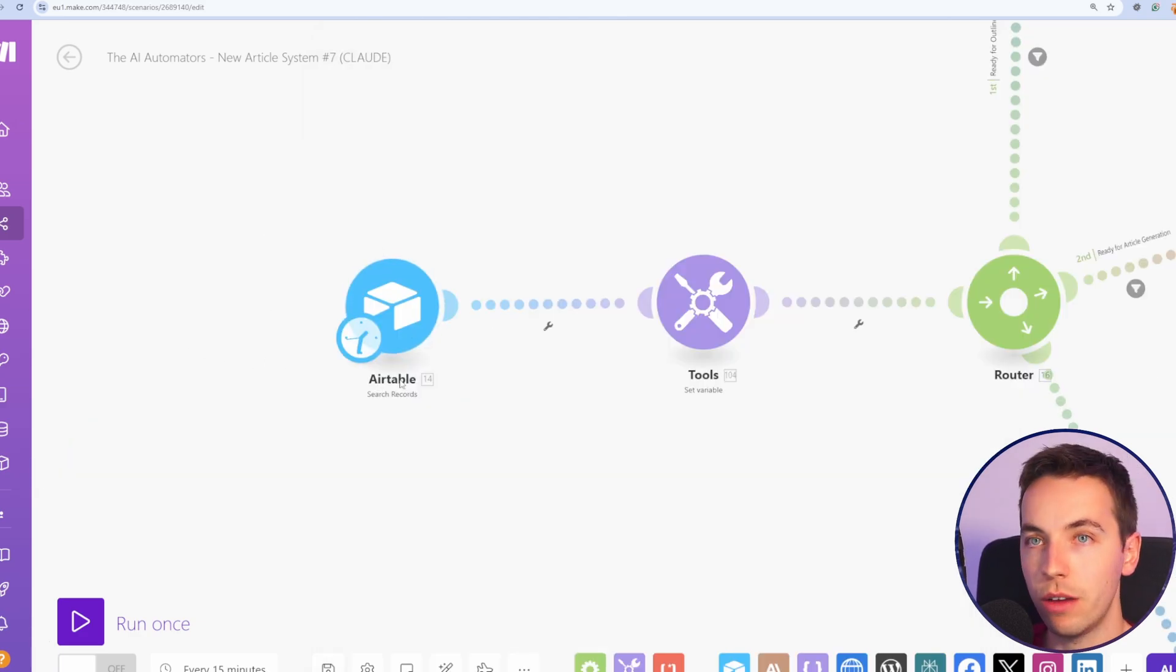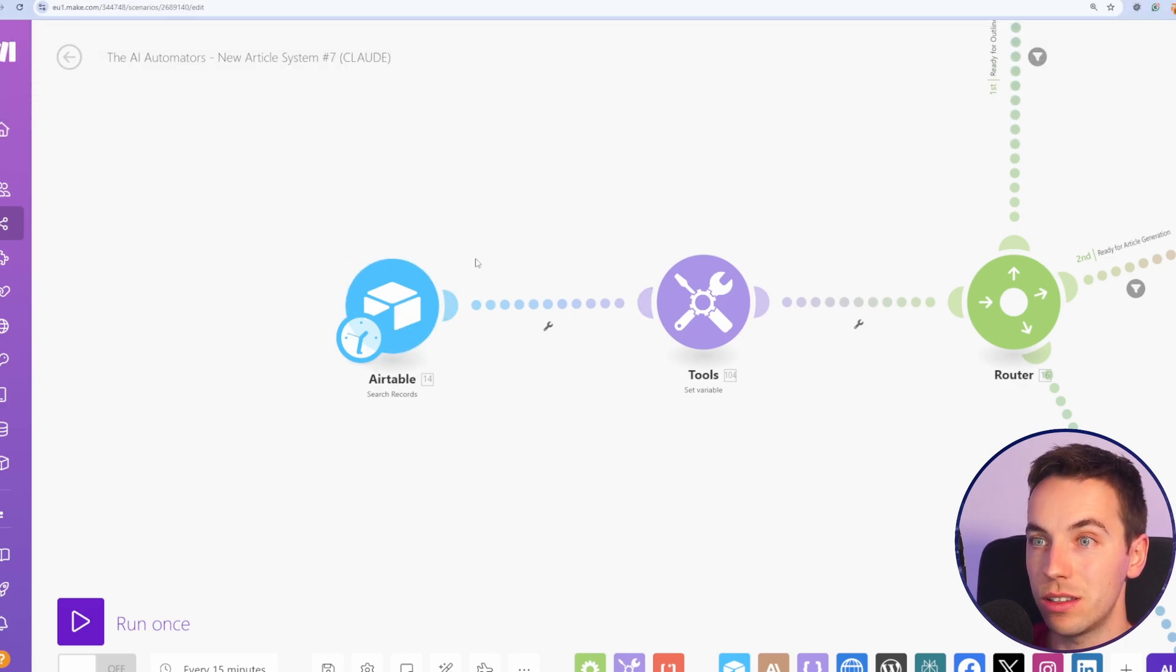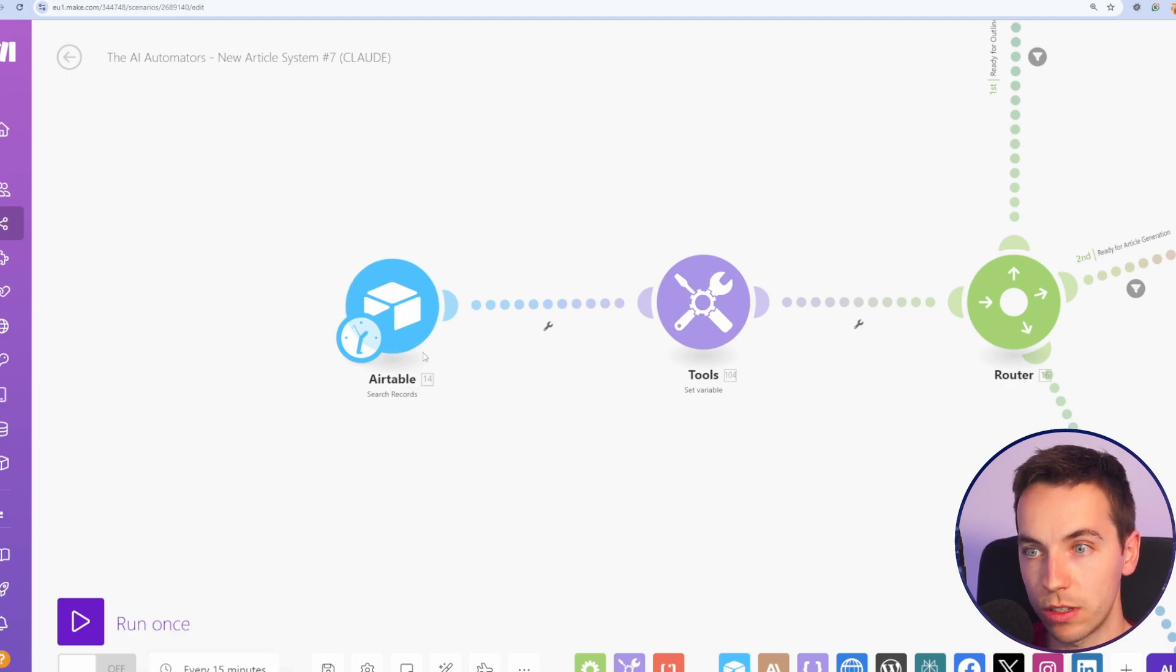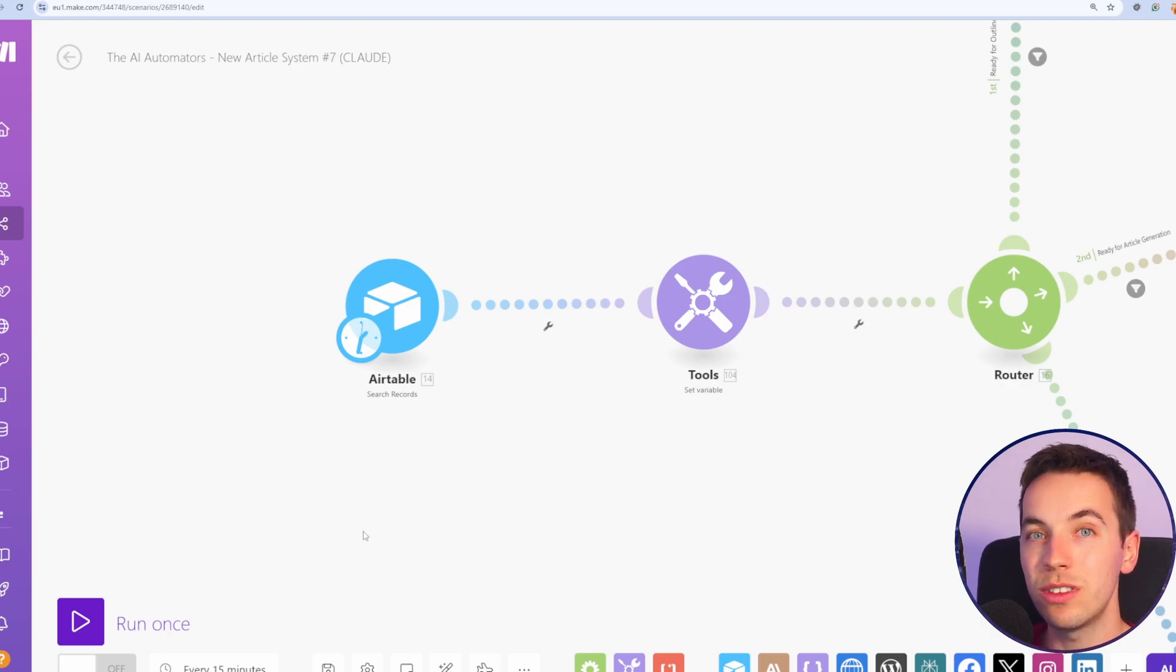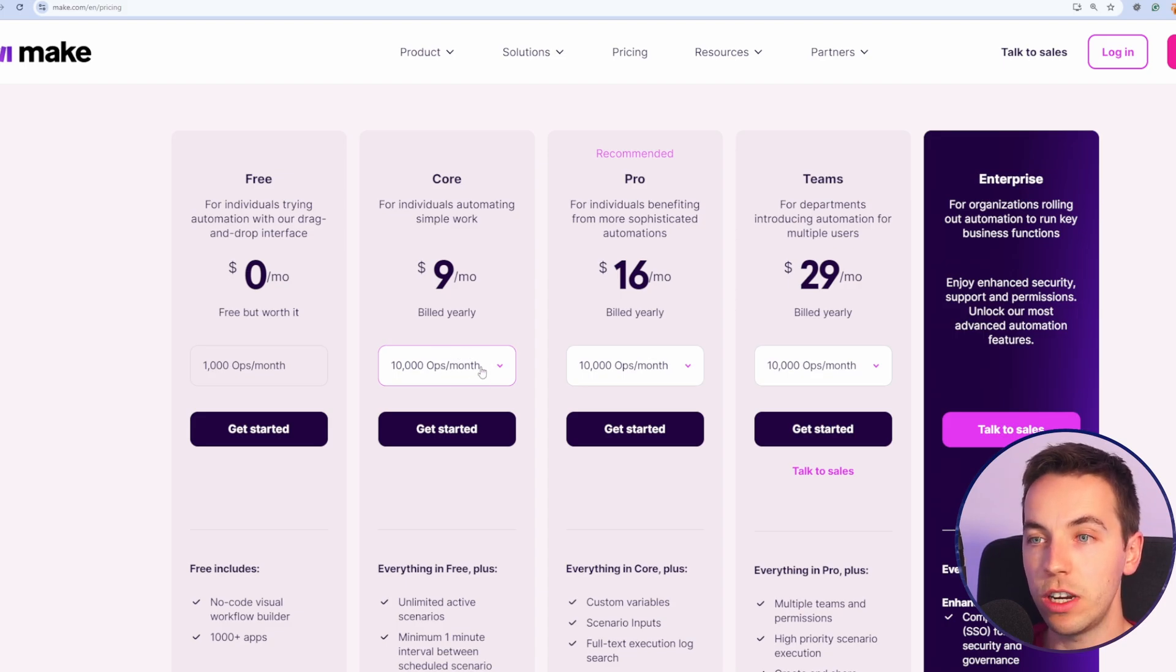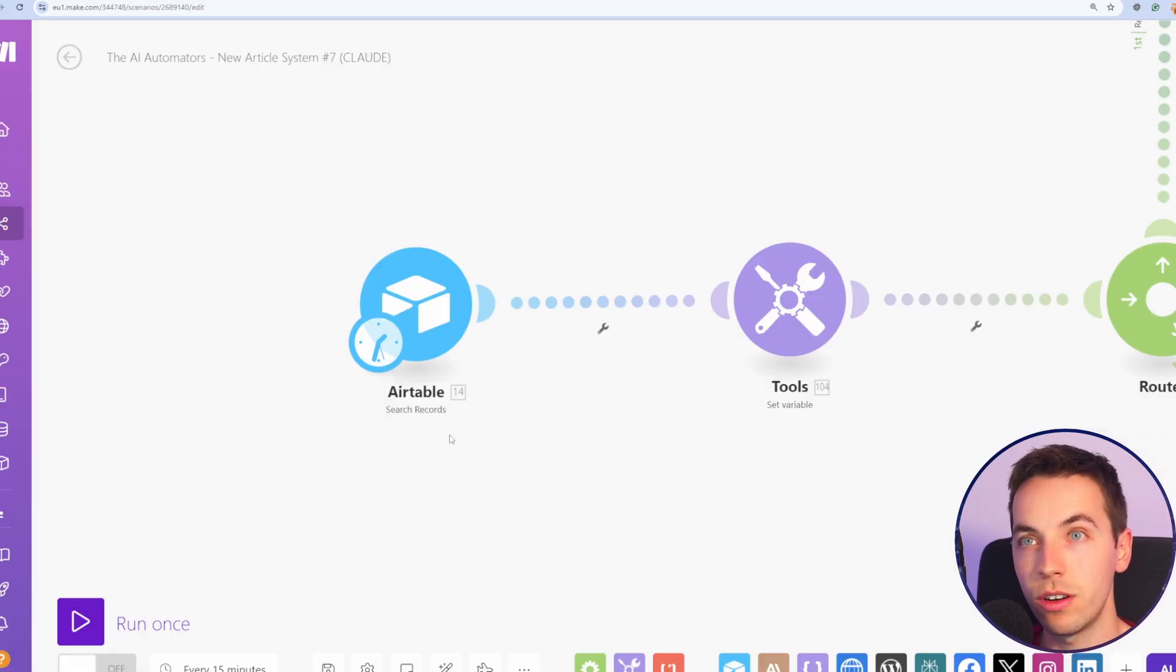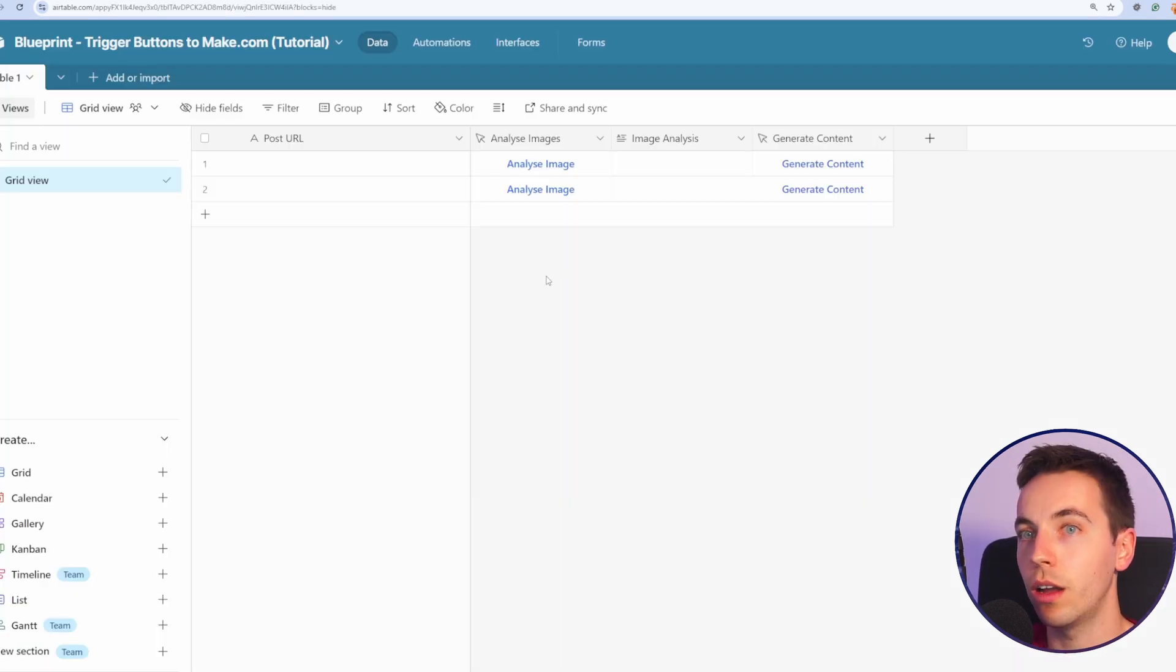Next up, we have instant versus schedule triggers. By default, a lot of the starting points on your automations are going to run on a schedule. For example, at the bottom left, we see this will search these Airtable records every 15 minutes. Every time that schedule is run, it's going to use an operation within make and you have a limited number of operations on your account every single month. If you have it run on a schedule, things are not going to be snappy and fast. For example, if you're using Airtable.